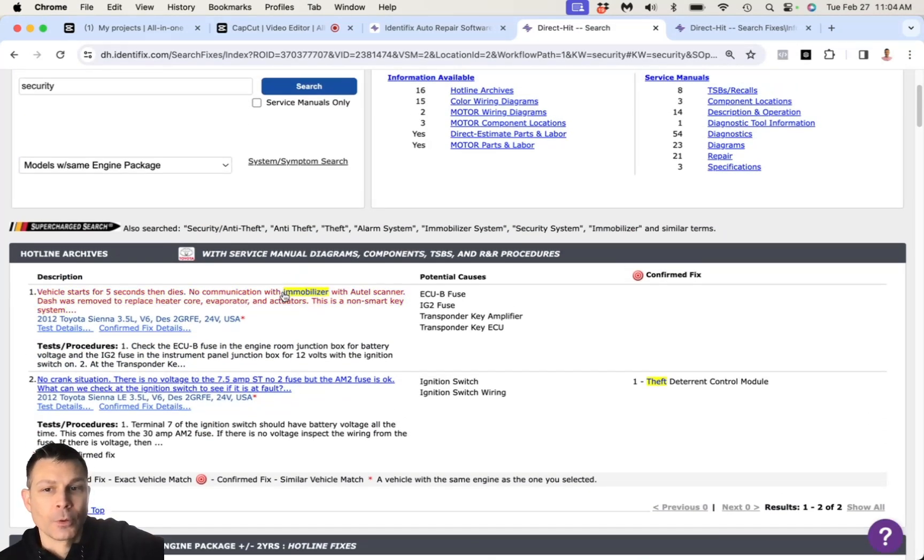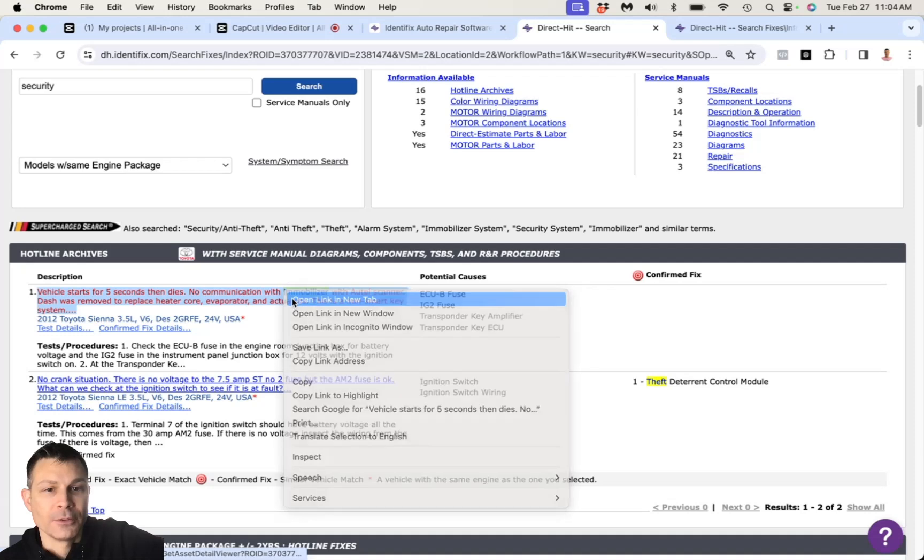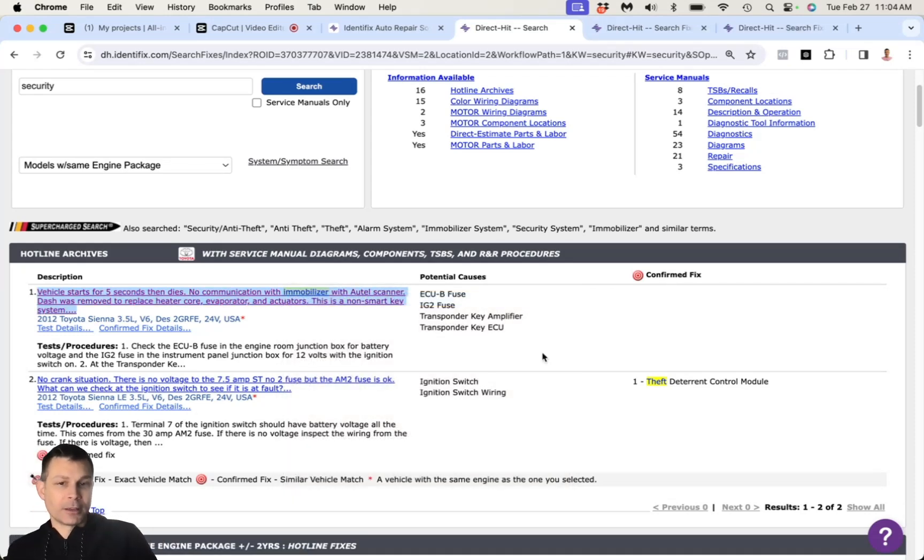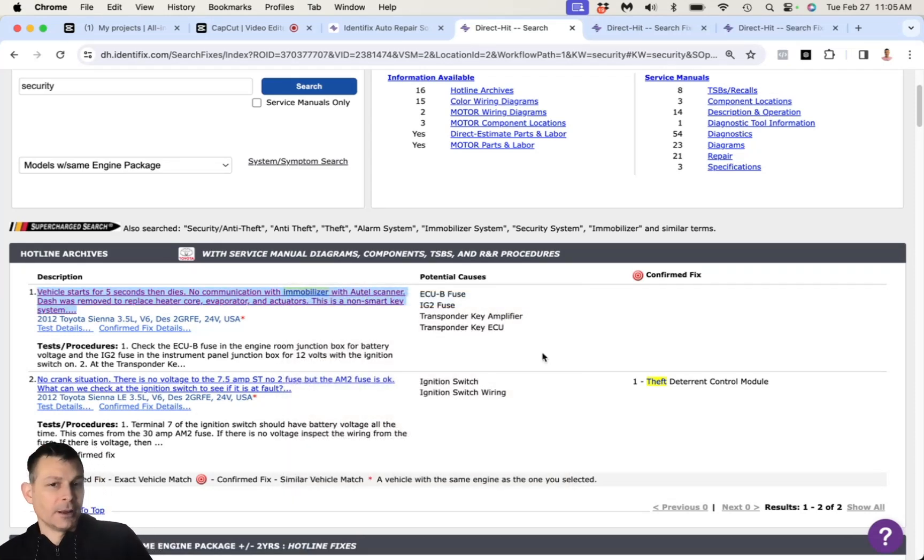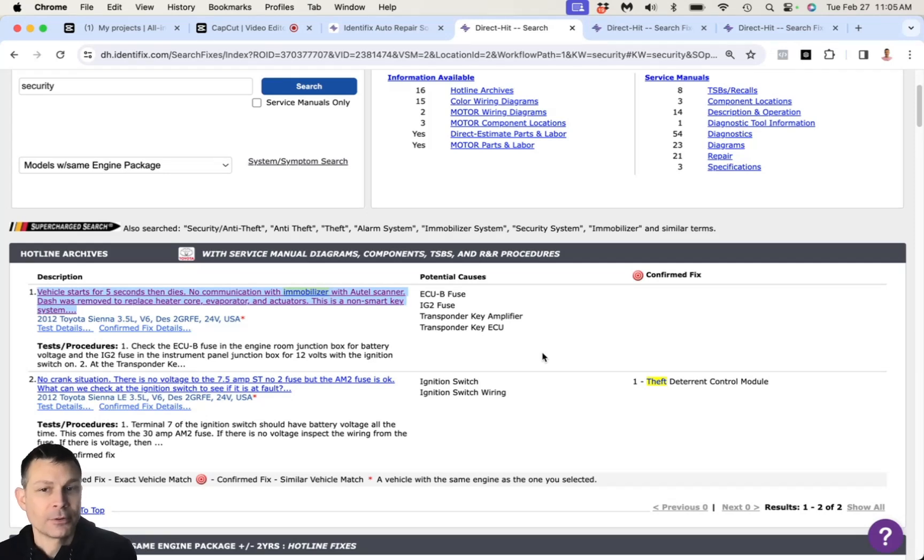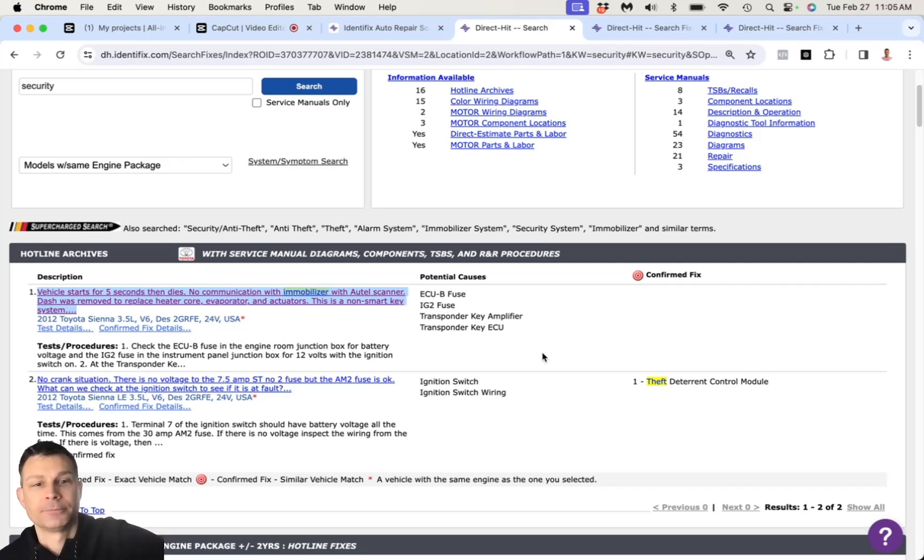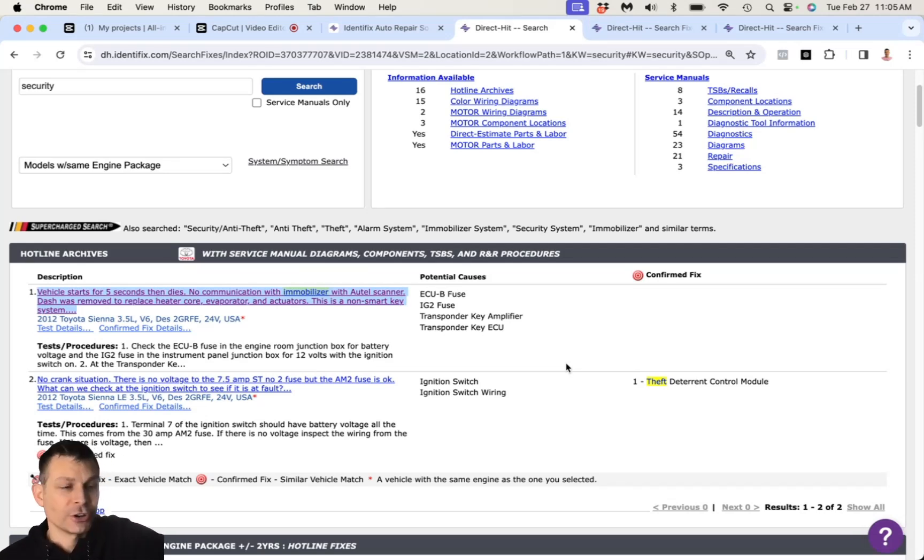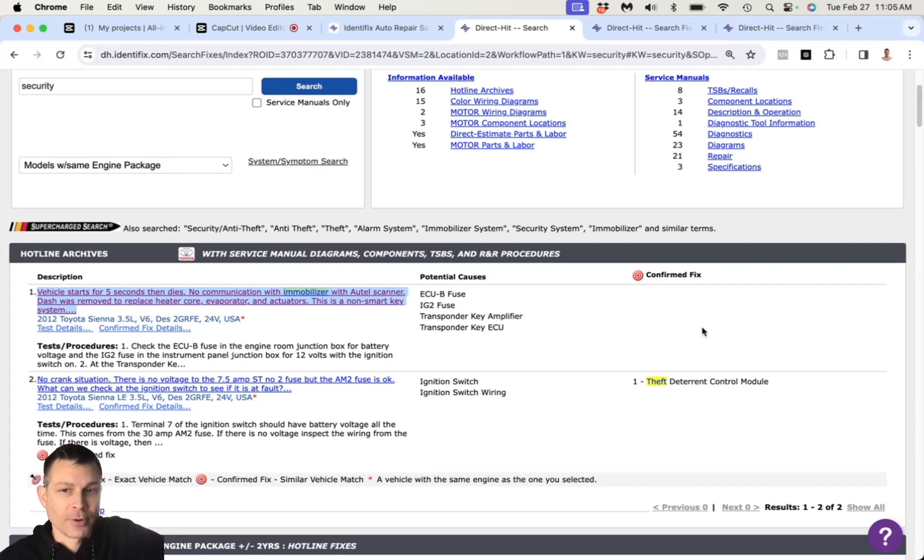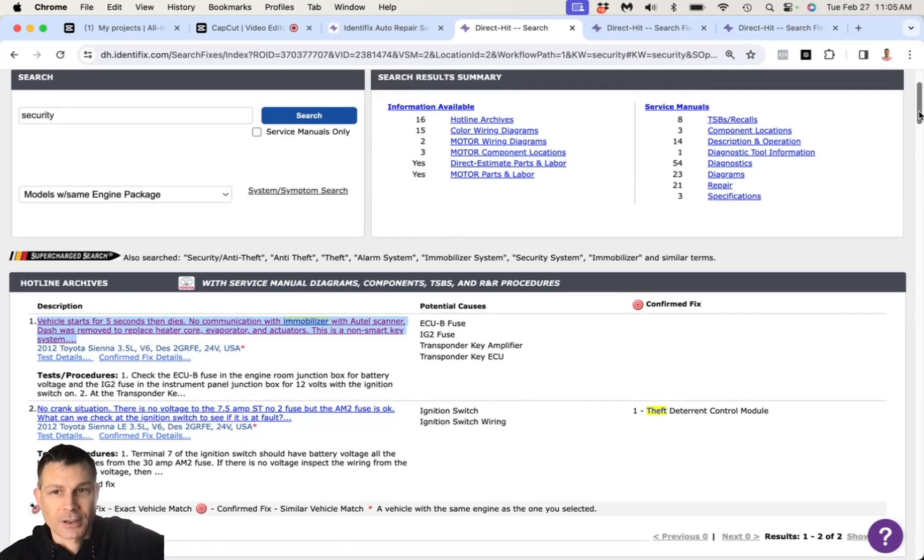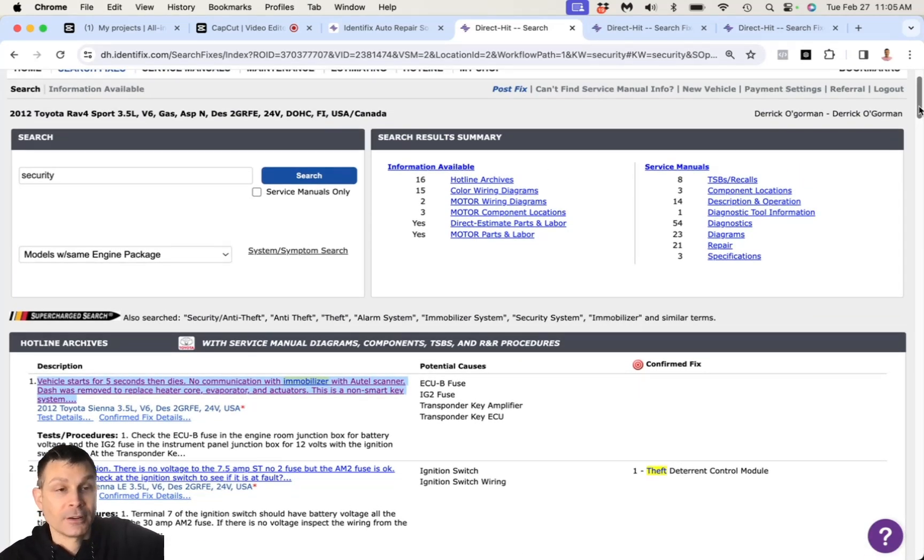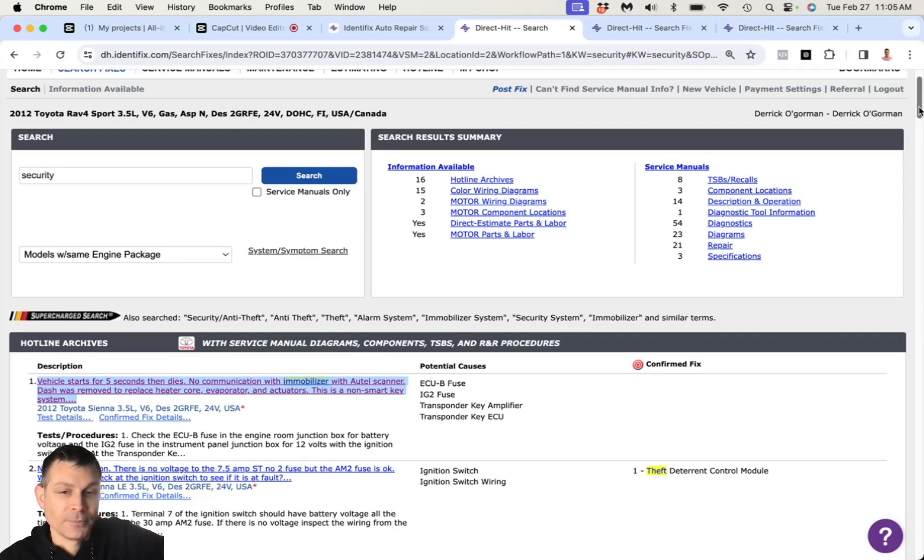So what I would recommend that you do, somebody should plug into the computer system to check for codes and communication with the main engine computer and the immobilizer unit. Maybe one of these modules are locked up. What you could try to do is if you disconnect the battery cables from the battery and rub the cables together for a few minutes, that'll discharge the capacitors and all the modules on board the vehicle. It might basically reboot the system. You can try that.